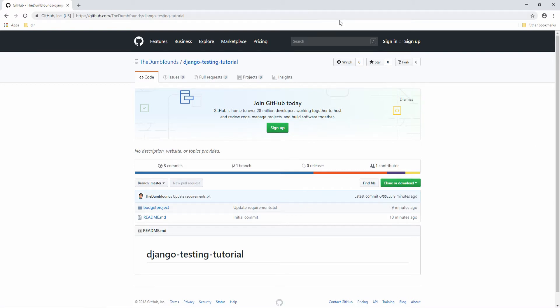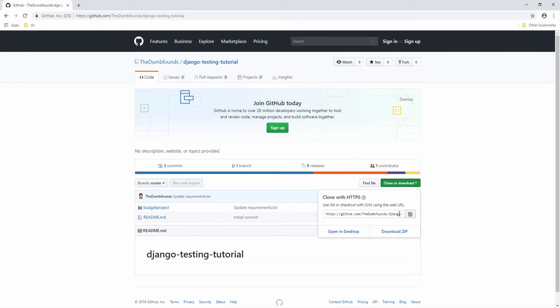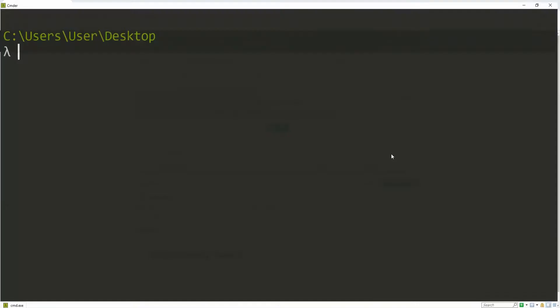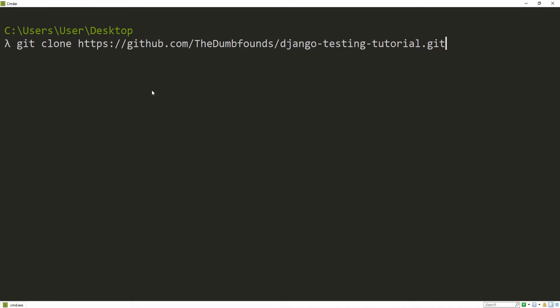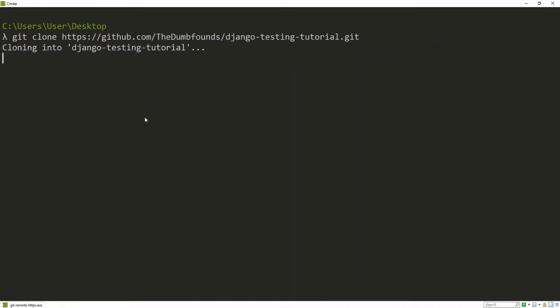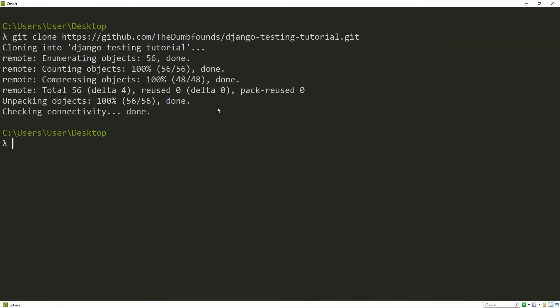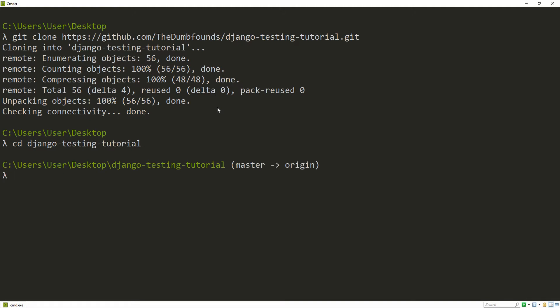Just visit this page, the link is going to be in the description. Click on Clone or Download and then grab the link. Then fire up a command line and type in git clone and then paste in the link. Now we can change the directory to django-testing-tutorial and then change to the budget project.